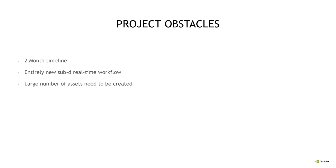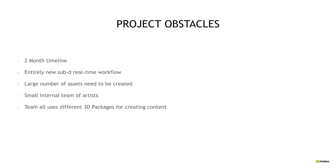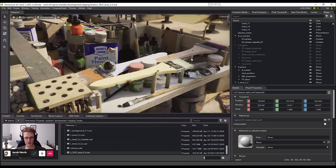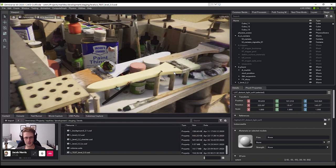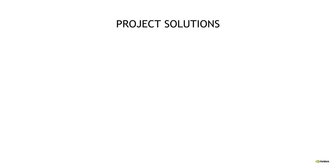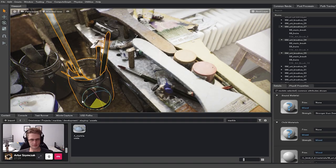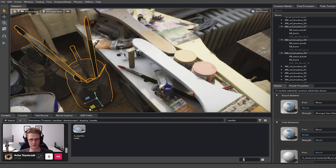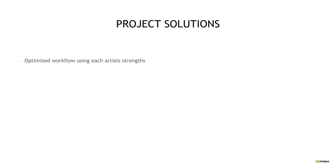Our internal team only consisted of about eight people, and so we knew instantly that we had to start searching for additional artists to help us out on this project. Everyone was using different 3D packages, and this comes into play later with how Omniverse helps tie all these things together and make it easier for you to collaborate on projects like this.